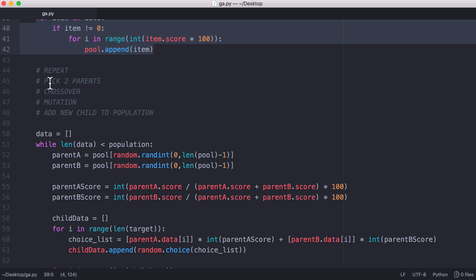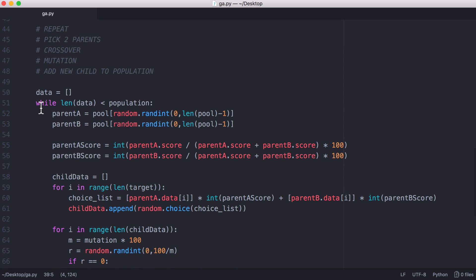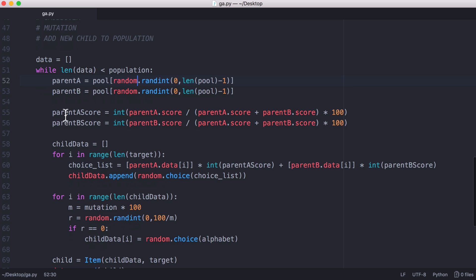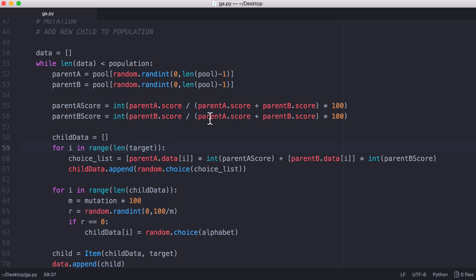You can see what we do next is we pick two parents. We loop through our population and pick two parents at random. Then we calculate the score of the first parent and the score of the second parent and convert them to a percentage. If parent A has a score of 60% and parent B has a score of 40%, that means we want the child to have 60% of its characters from parent A. The way we do that is we take the characters out of parent A and multiply that by their score.